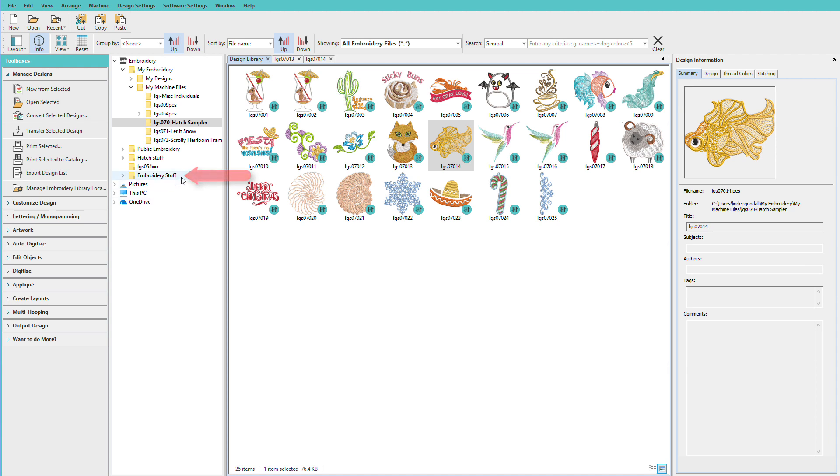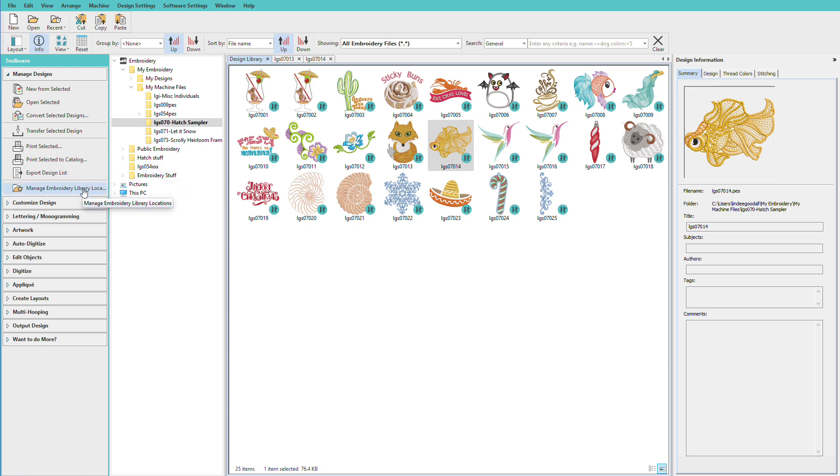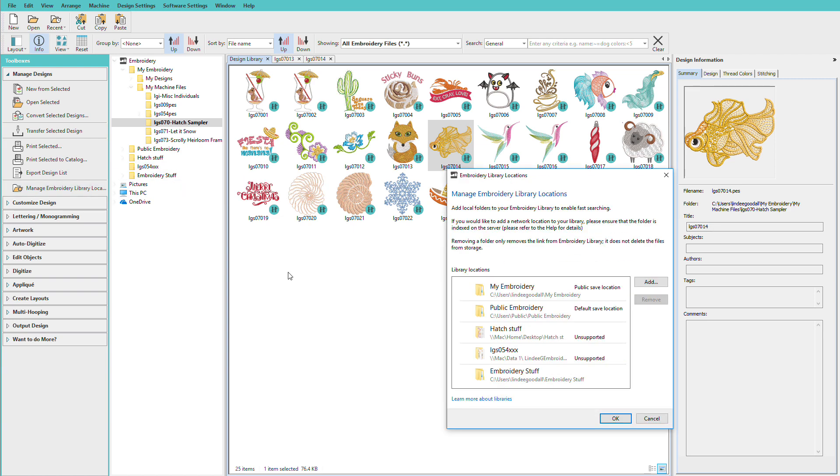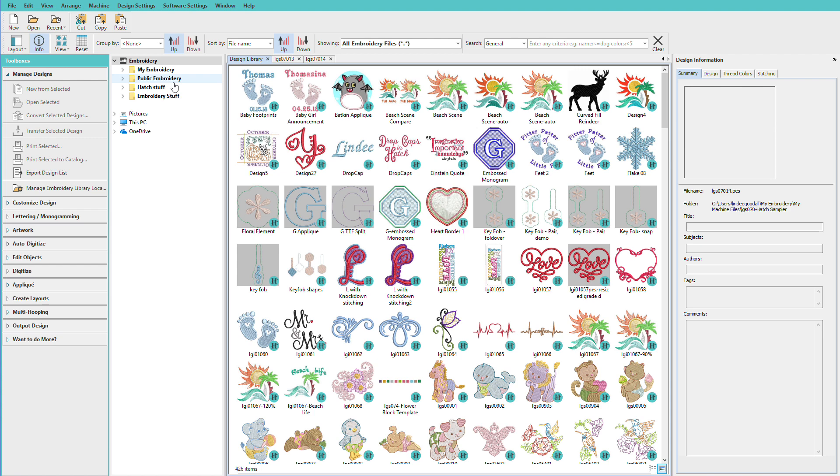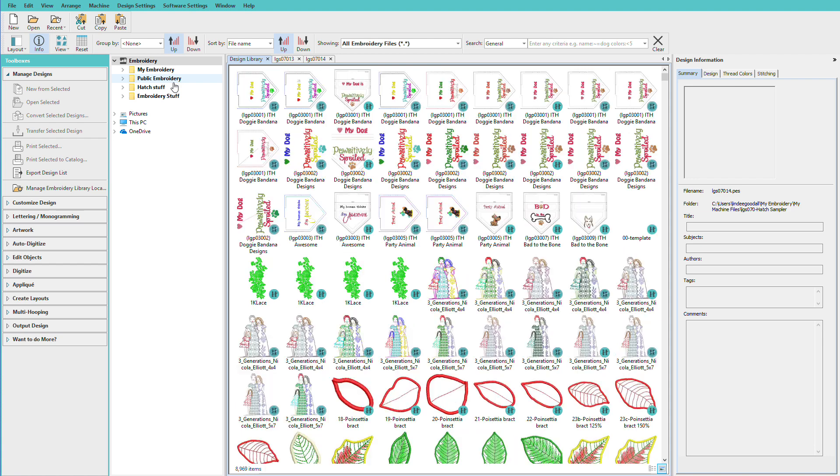Now what if I want to get rid of one? Let's say I want to get rid of this one. I'll go back to Manage Embroidery Library Locations, find it, click Remove, click OK, and it's no longer in my list. Now it didn't remove those designs from my computer. All it did was remove the reference, or the shortcut, to that folder from my list.